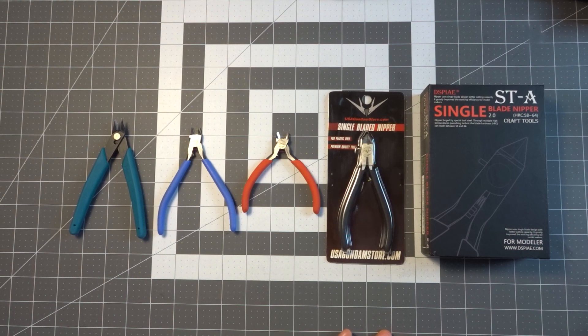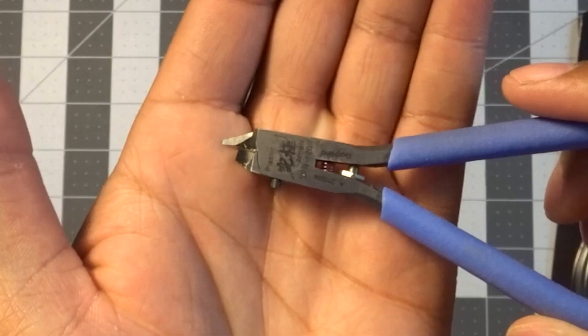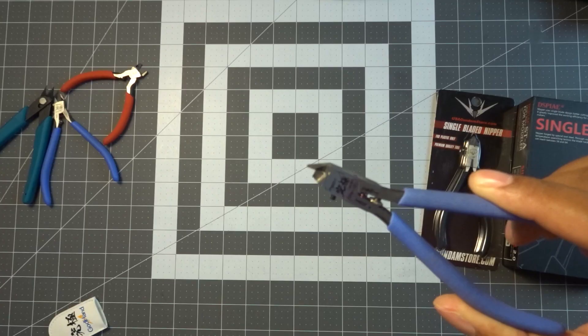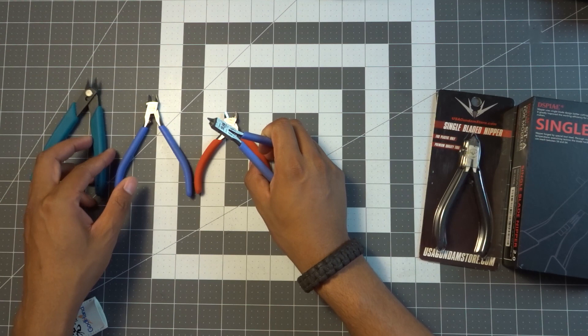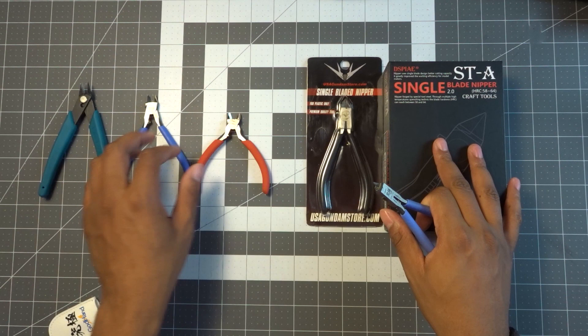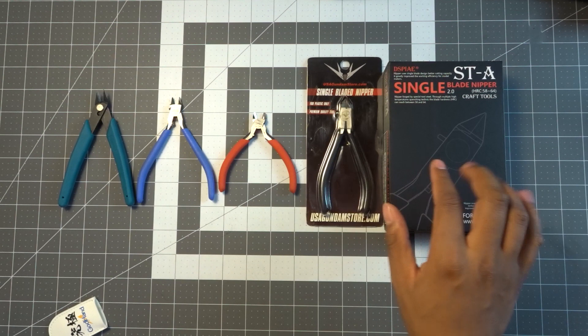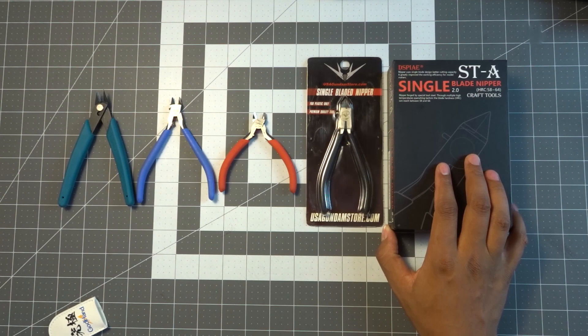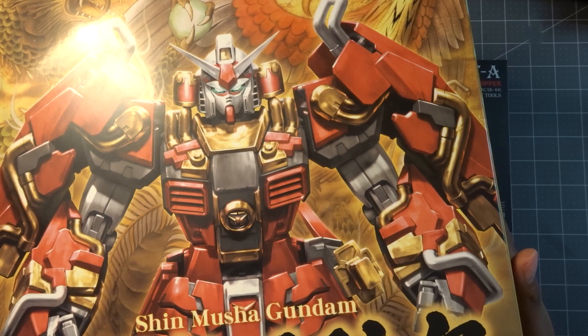What originally prompted this is the fact that the Mrs. happened to break her SPN 120s. As you can see here, if you look closely, that blade has been snapped right off. Because of that, that's what initially led us to go ahead and look into getting her some new nippers. Since there's two of us, we normally tend to get things in twos. When we went down to USA Gundam Store, we decided to pick up some new nippers. She picked up the God Hand KPN 95s, and we also picked up two of these DSP STA single-bladed nippers.